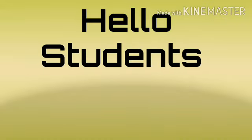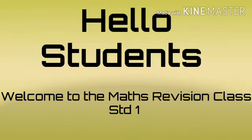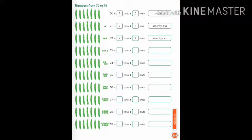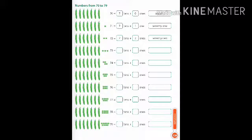Hello students, welcome to the maths revision class. Today we are going to do page number 139 from the semester one book. Now children, see the number - it is given as numbers from 70 to 79. Here children, I had already explained to you all the concept of tens and ones.